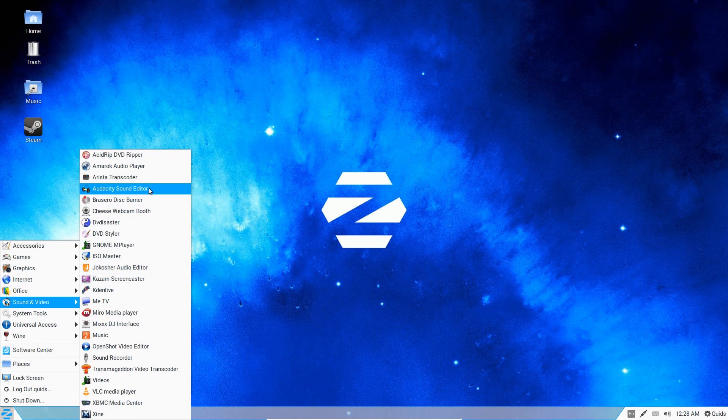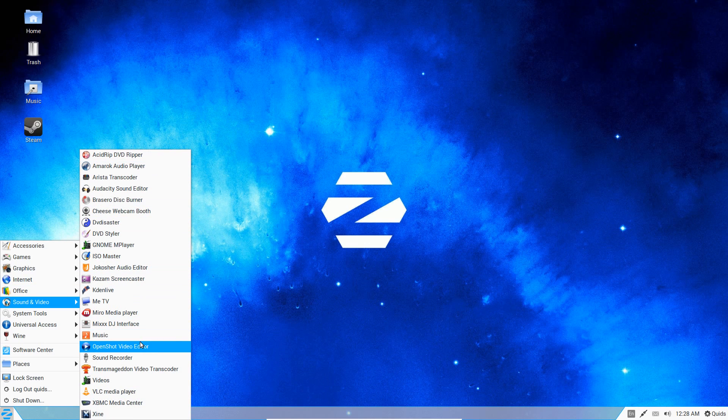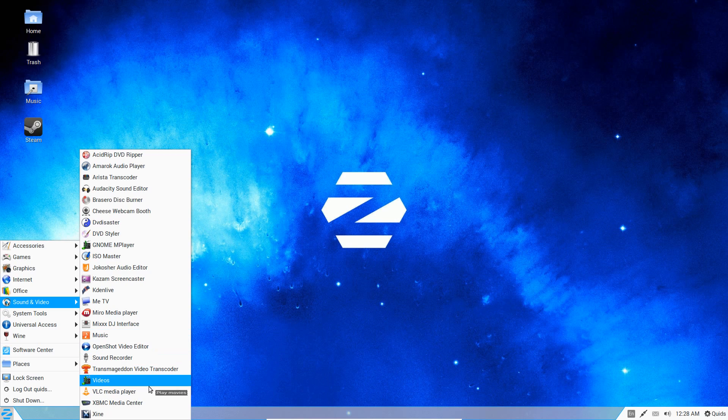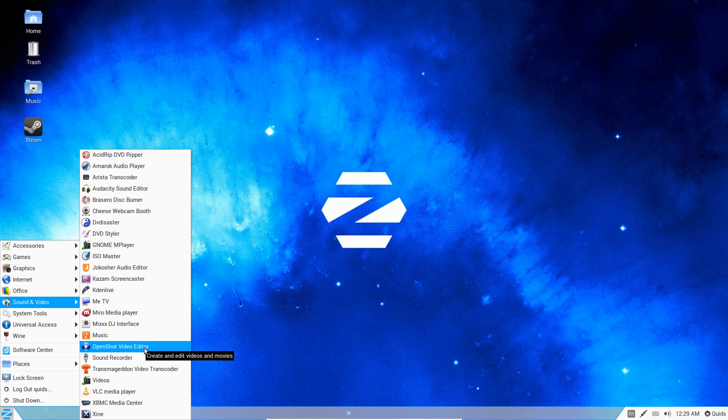Sound and Video—we've got Amarok and Music for the sound players, and we've got VLC and Totem for the video players. You've also got a video editor with OpenShot and Kdenlive.